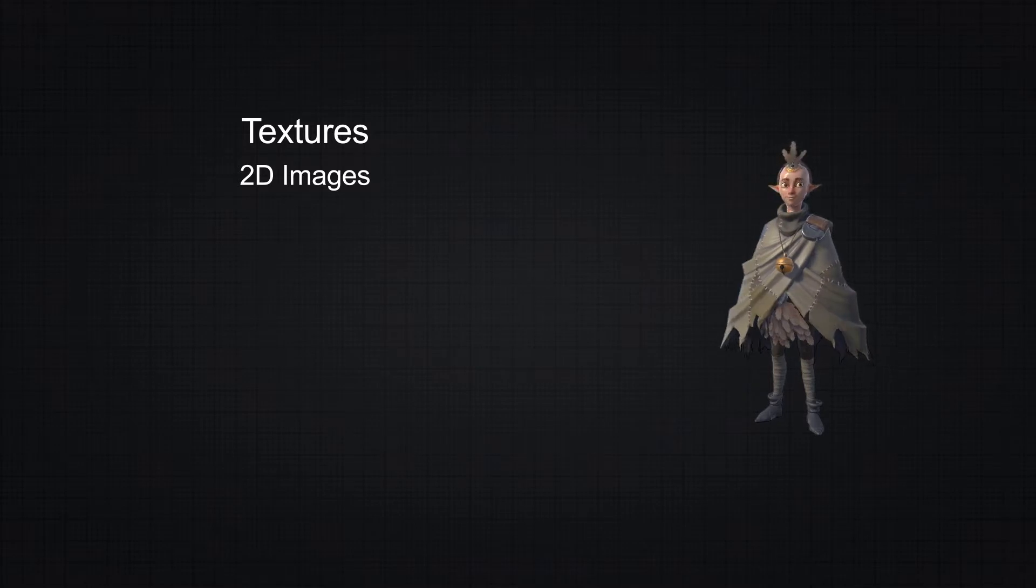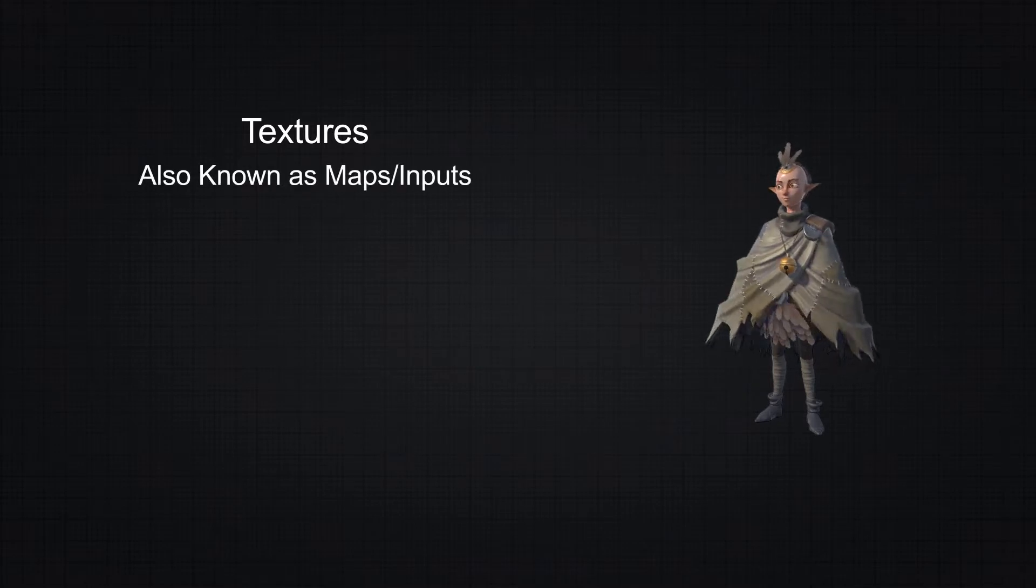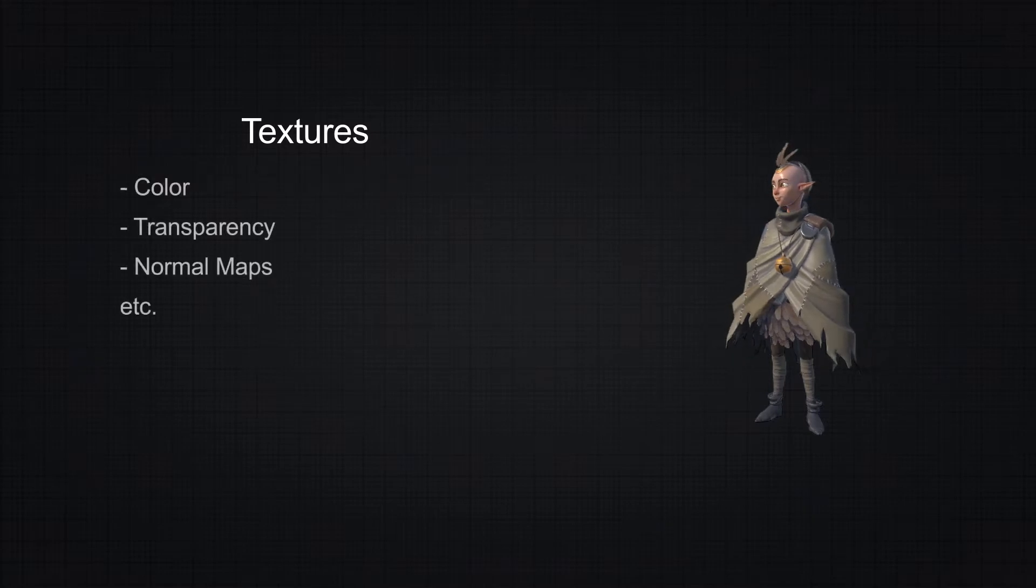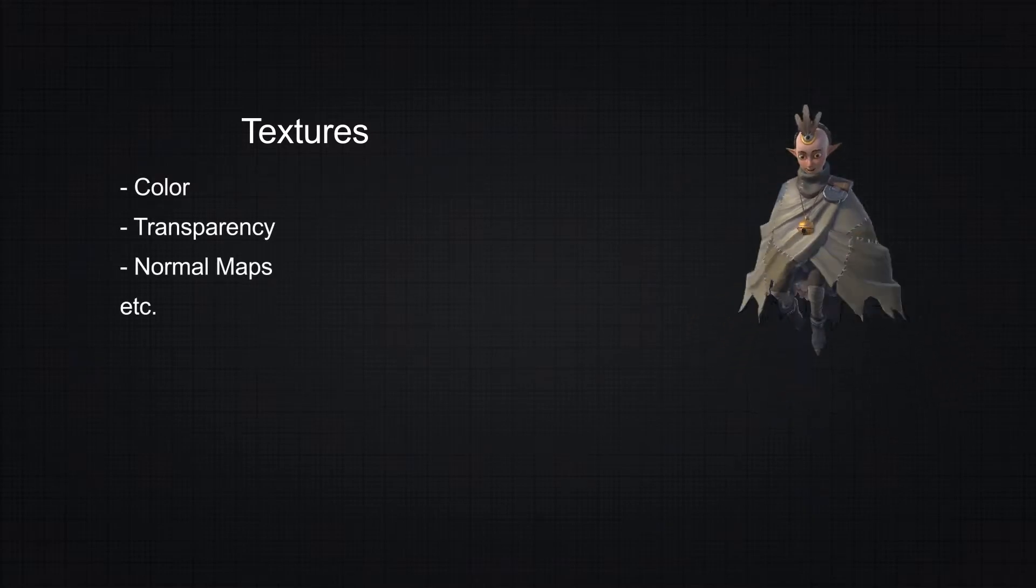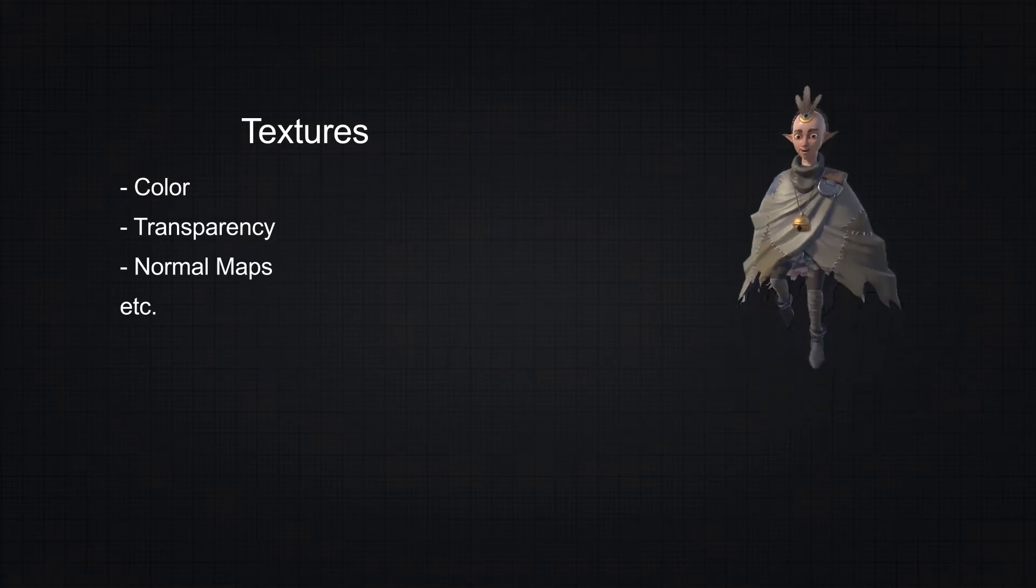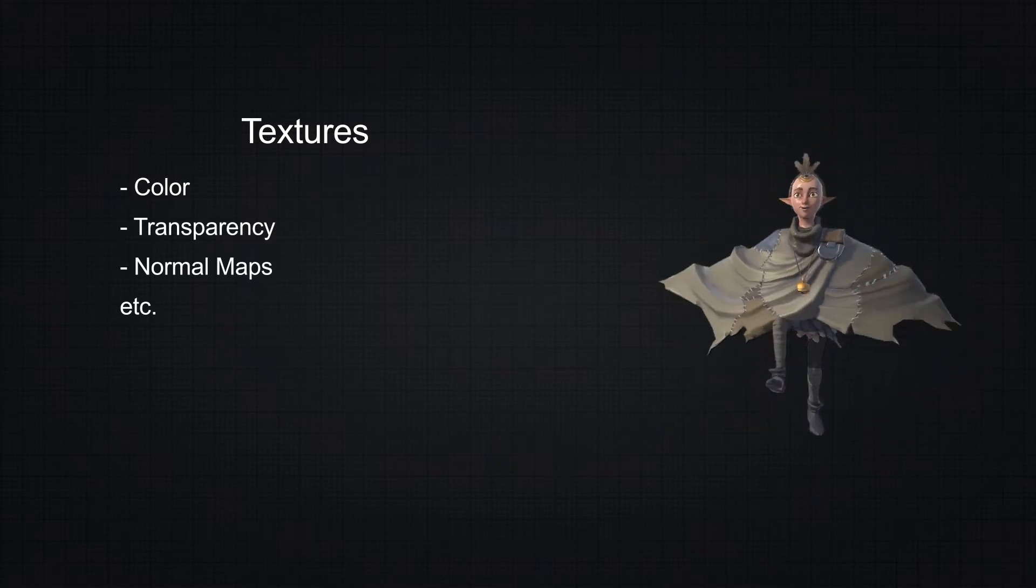They may also be referred to as maps or inputs and be used for different effects, such as storing different data within their channels like color, transparency or normal maps. Take note of this point as it is of extreme importance when working with shaders.